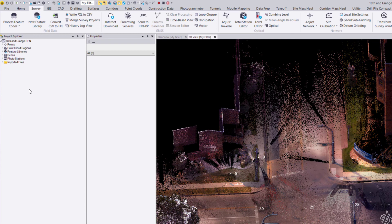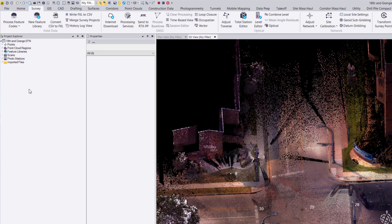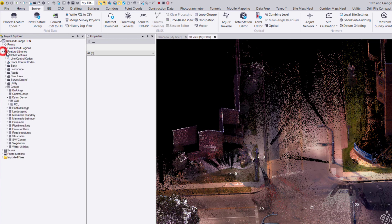Once you import a feature code library FXL file, you'll find it in Project Explorer under Feature Libraries. You can see here I have this Global Features feature code library, and I have various groups built within here.